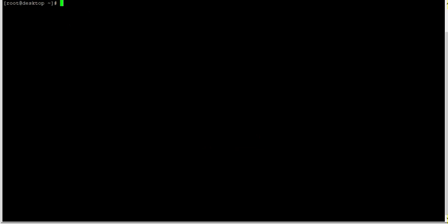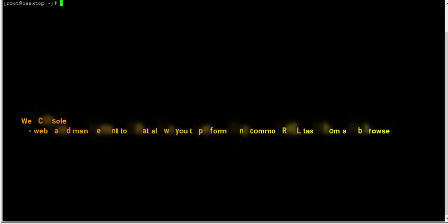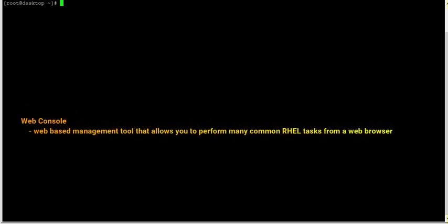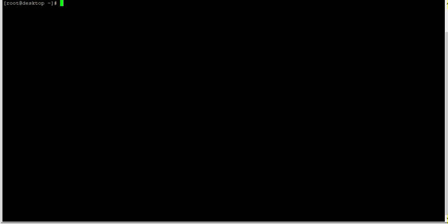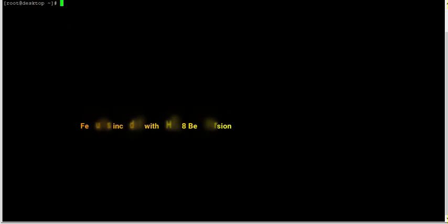It is a web-based management tool that allows you to complete many common RHEL tasks from a web browser. If your workstation runs a different operating system like Windows, Mac, or Ubuntu, you can still use a web browser on it to connect to the RHEL web console and manage the virtual machines running on the RHEL system.